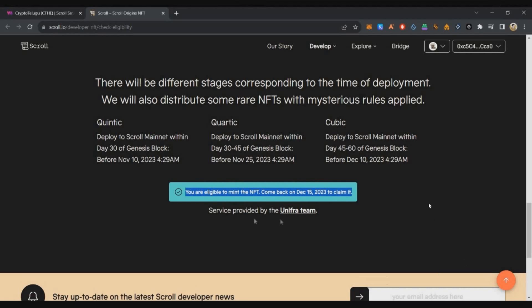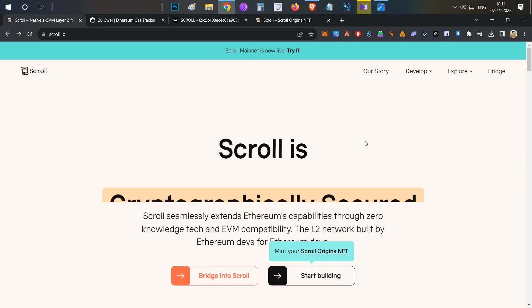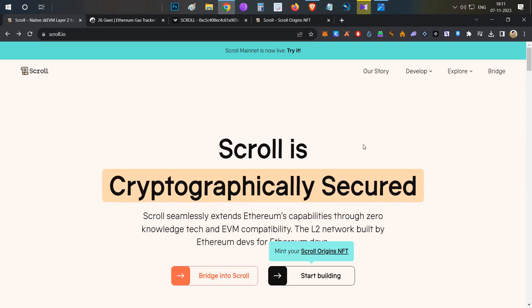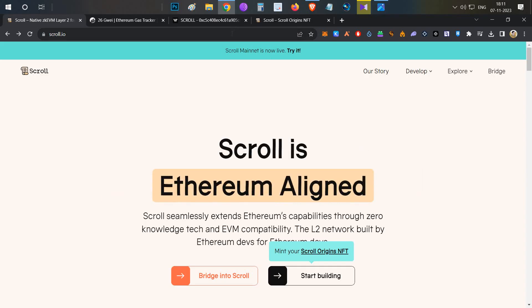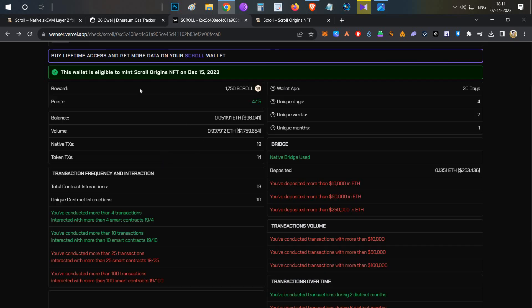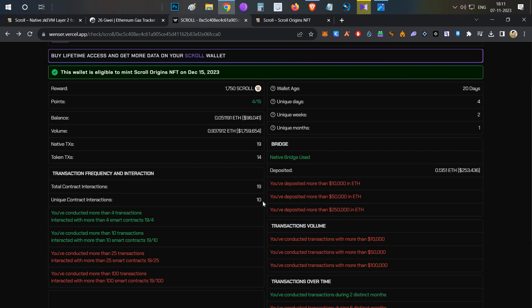This video is all about Scroll mainnet grinding. At the end, this wallet is eligible for minting Scroll Origins NFT. Volume increased from $700 to around $1000, 19 transactions total, and 10 unique contract interactions.